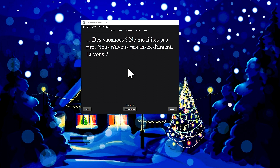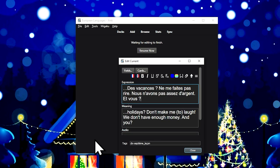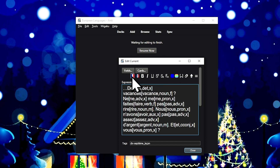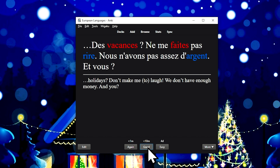Migaku French, like Migaku German, has three main features: gender coloring, word details and audio on hover, and mass generation support. Click the French flag to add the Migaku syntax to your card. When viewing the card, this syntax is automatically interpreted and words are colored according to their gender.